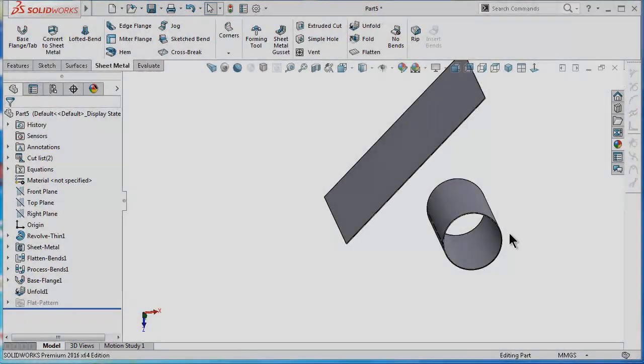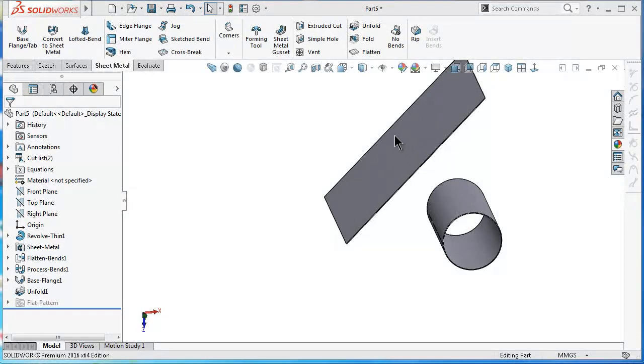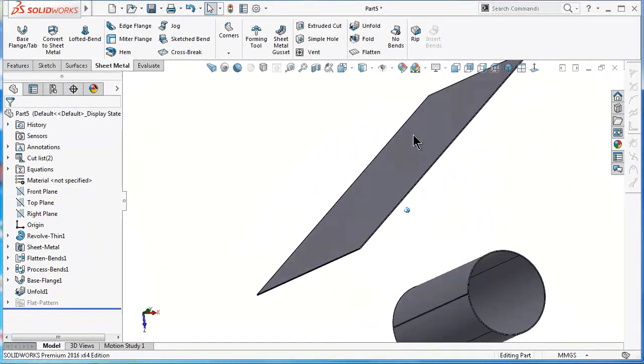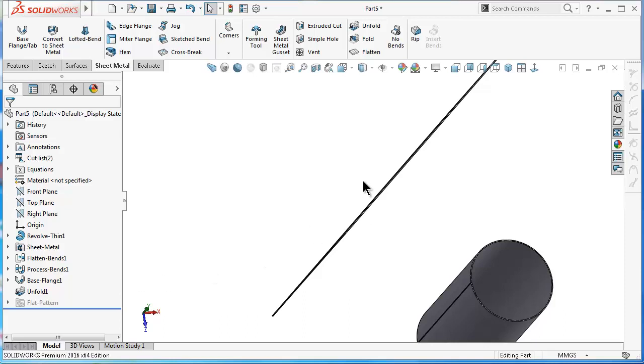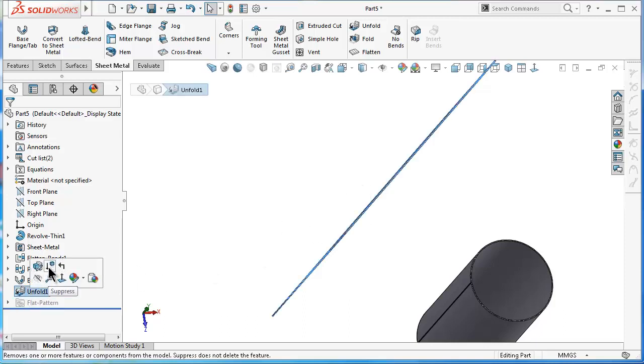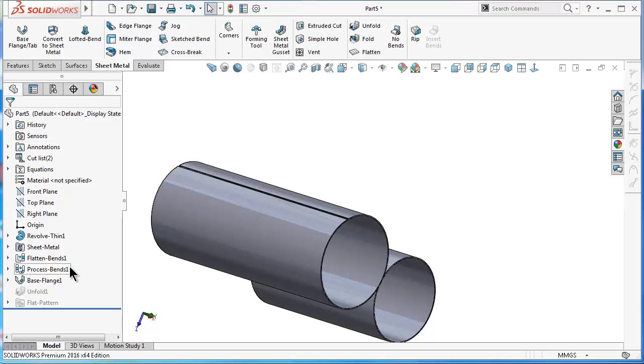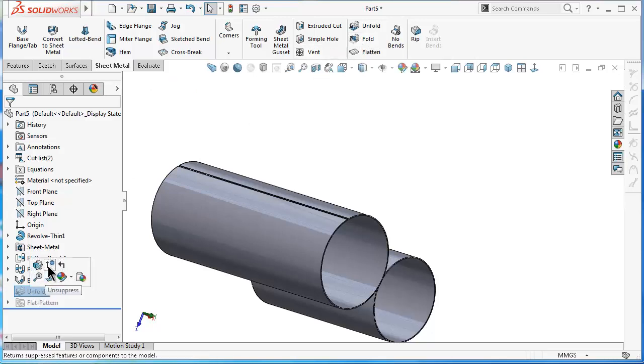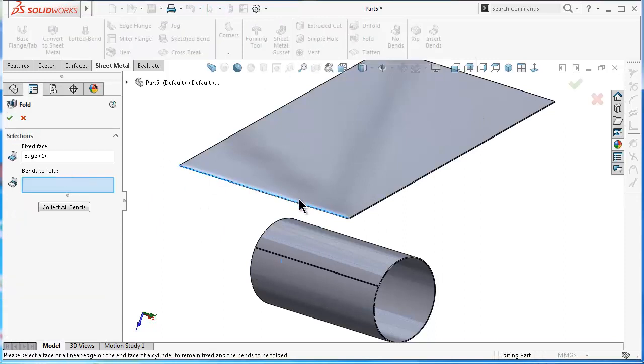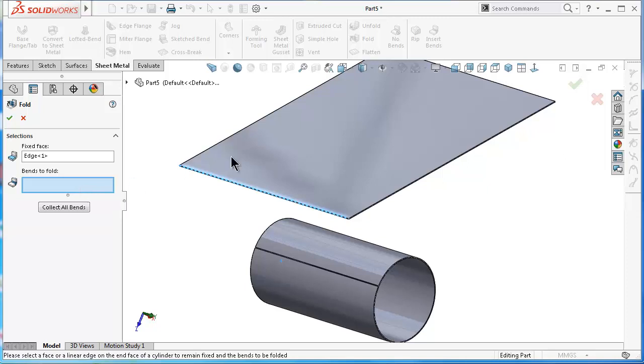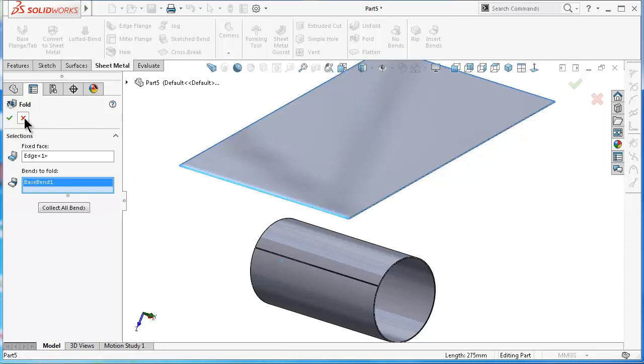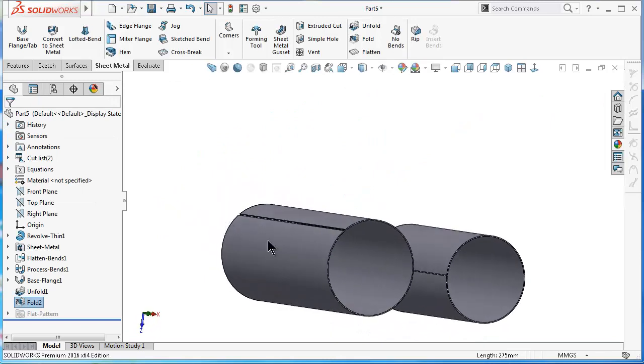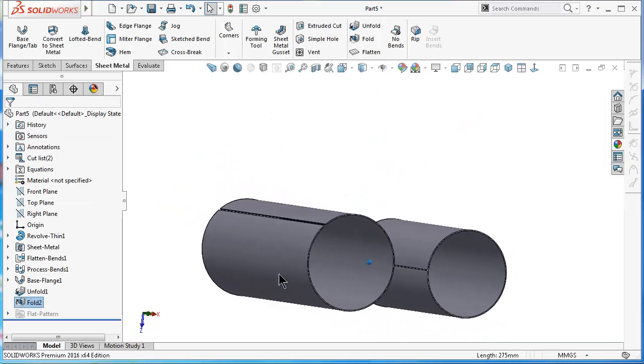Now you have the pipe flattened. To unflatten or to fold the pipe, you can suppress the unfold command, or you can add another fold to it. Let's unsuppress, add a fold. The edge is selected over there, and bends to fold - select this part. Click OK. So this is the fold/unfold method.